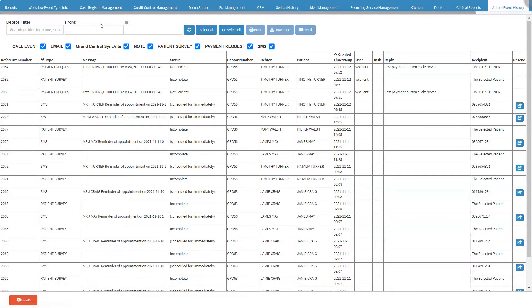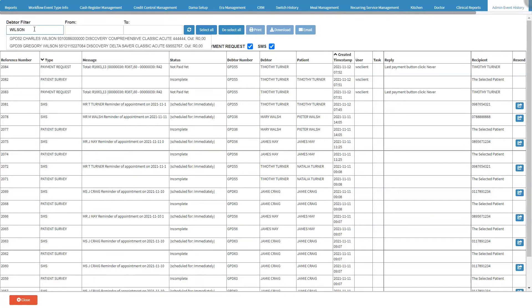The following options will be available on the screen. The Data Filter will allow the user to filter the contents of the screen for a specific debtor's communication history. Click on the Data Filter field to input the name, surname, or debtor number of the desired debtor.